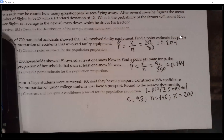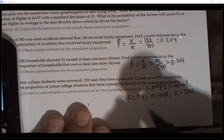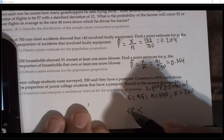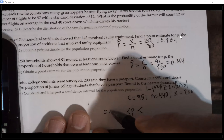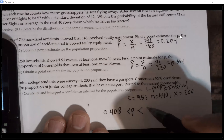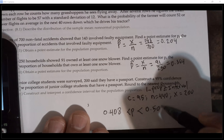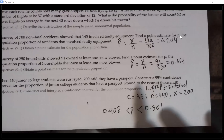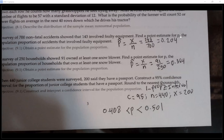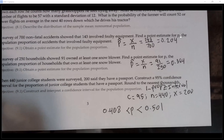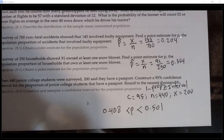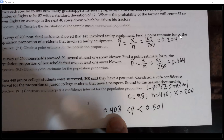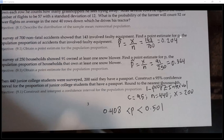Enter x = 200, n = 440, confidence level = 95%, then hit Calculate. The interval is (0.408, 0.501). Write it as: the proportion p is between 0.408 and 0.501. To interpret: with 95% confidence we can say that the true proportion of junior college students that have a passport is between 40.8% and 50.1%.